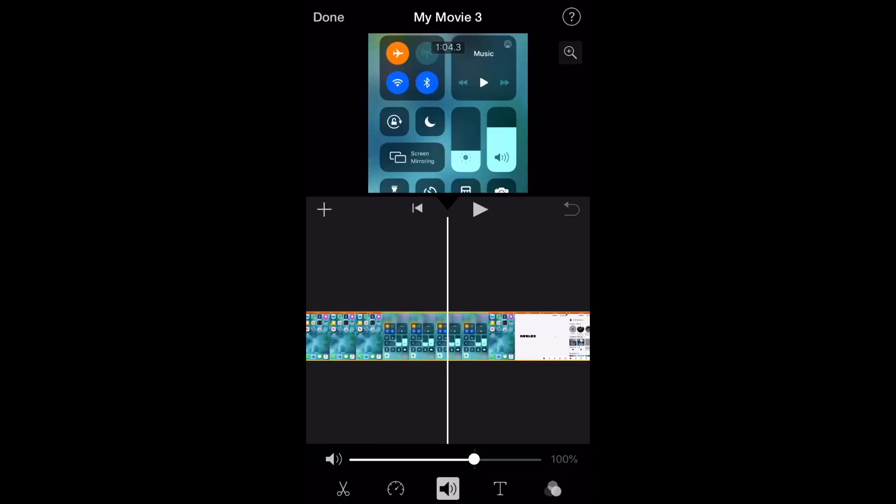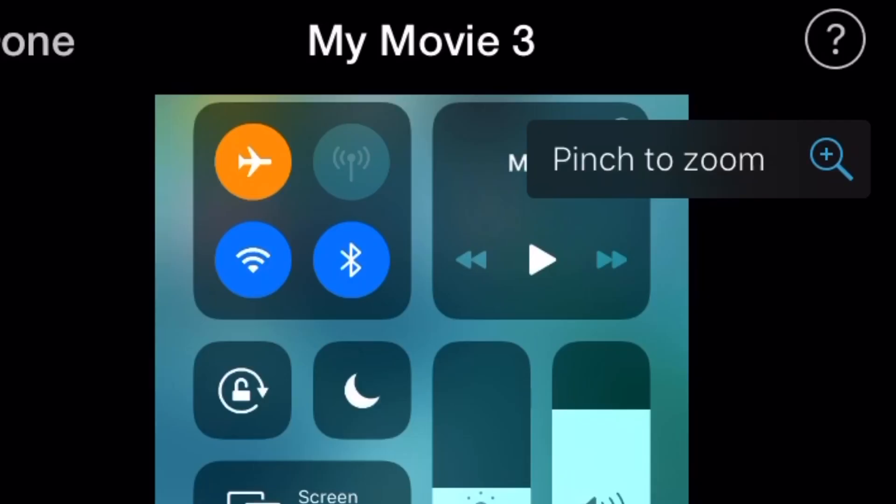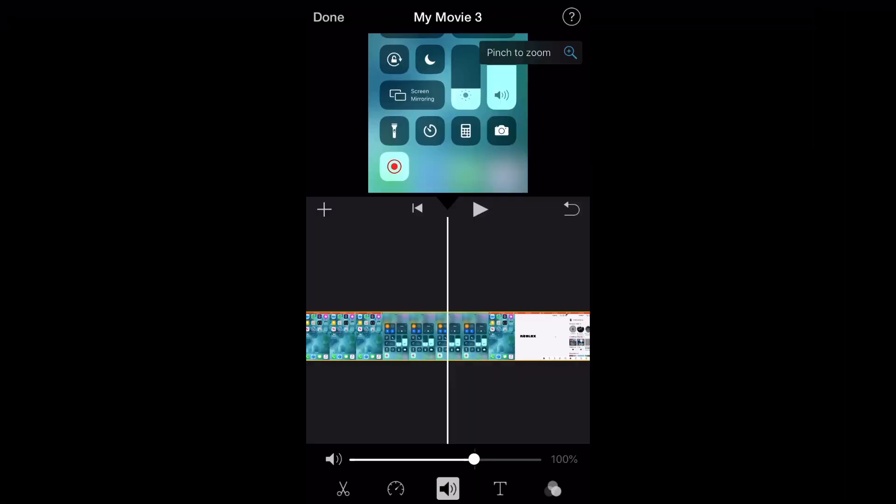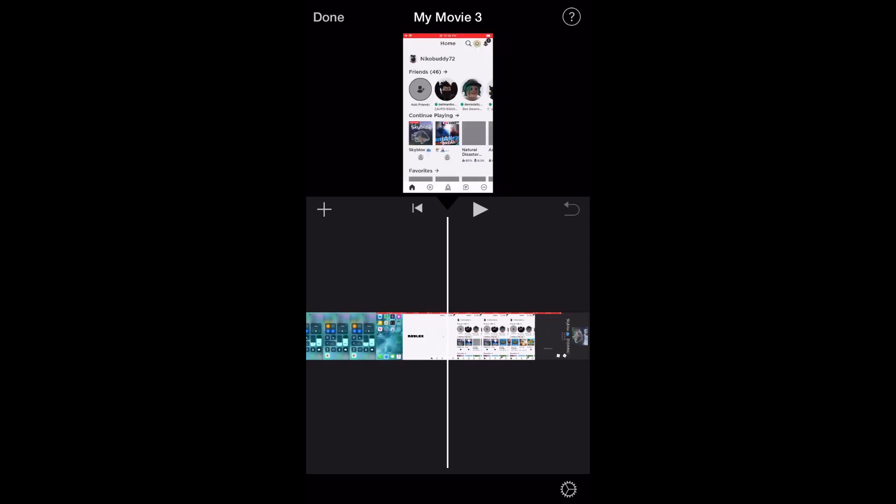As you can see, the footage in the timeline right now is too zoomed in. So to fix that, select your timeline and press pinch to zoom, and you can adjust it, zoom in and zoom out, whatever you want to do.